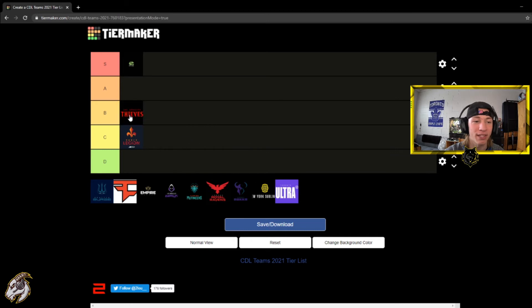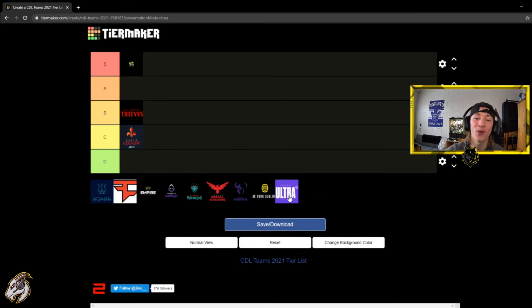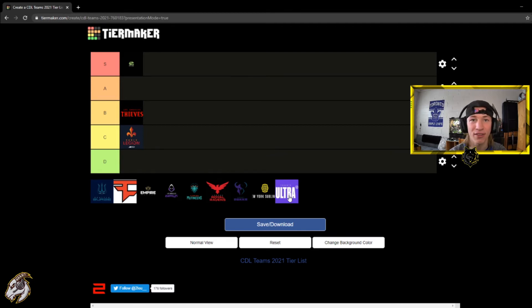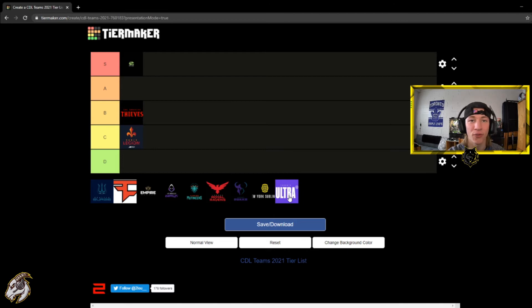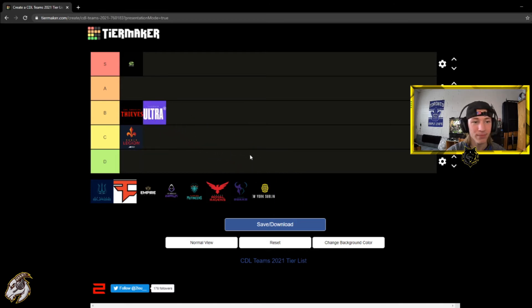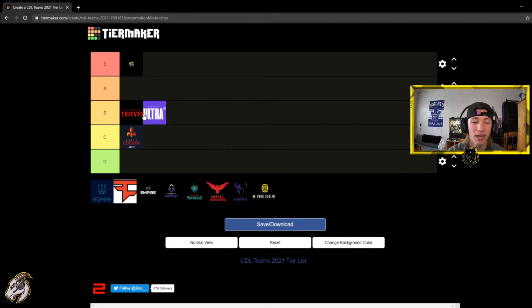Now Toronto Ultra, they looked fantastic. They beat the Minnesota Rokkr, they actually looked a lot better than I thought. I think they're very underrated honestly. That's why I am putting them at B tier. Now they honestly they could move up to A tier depending on how this first event goes but they looked very very good against the Minnesota Rokkr.